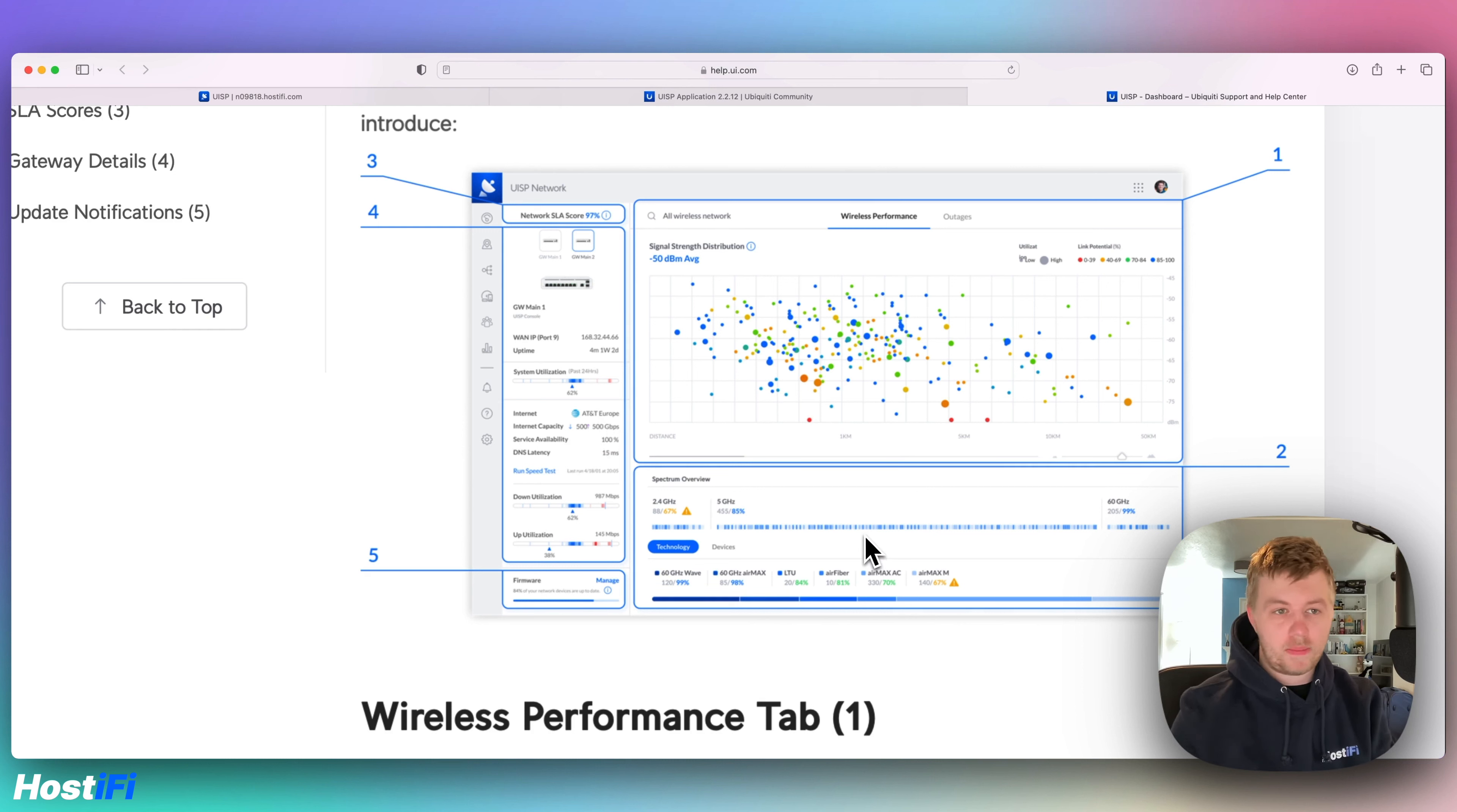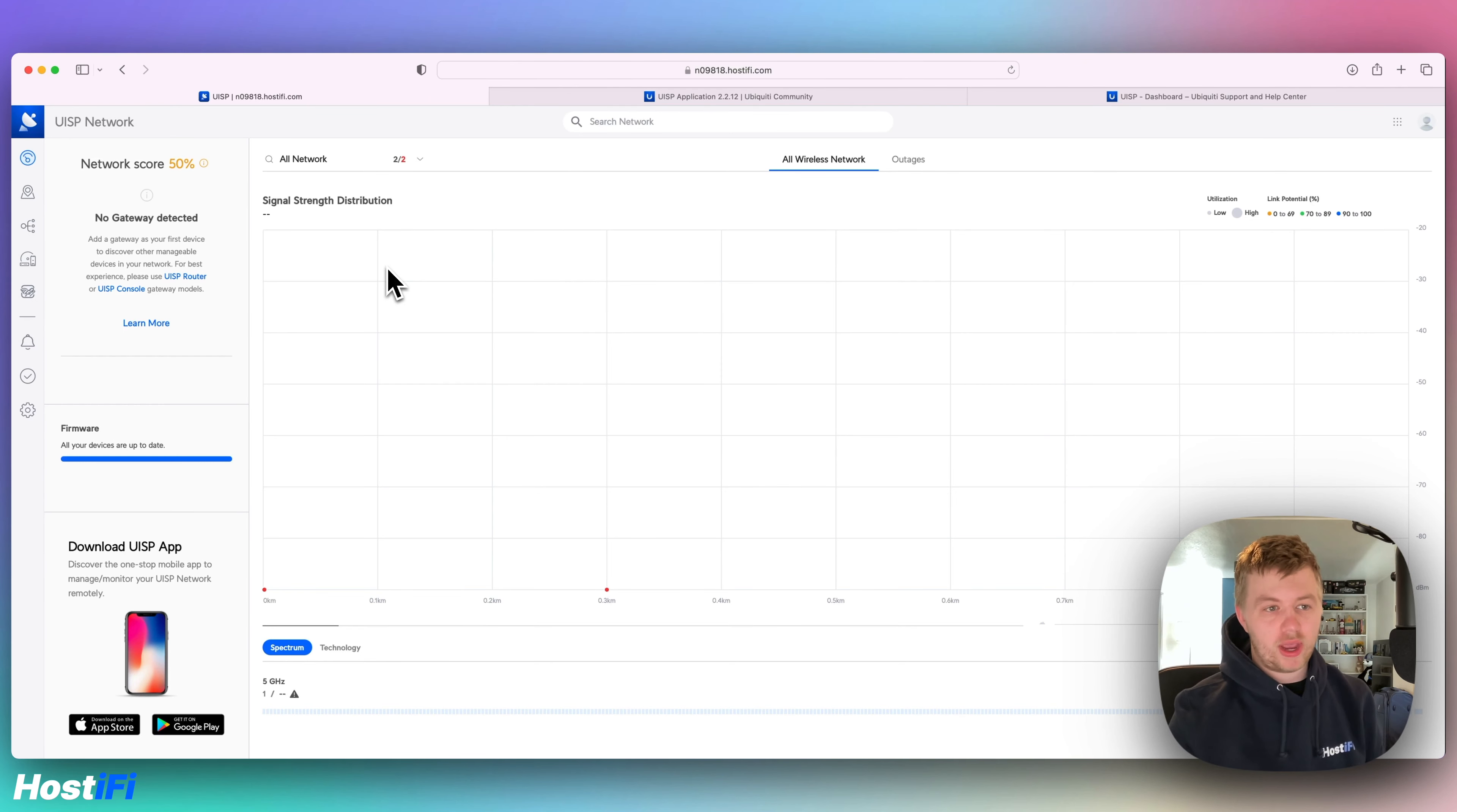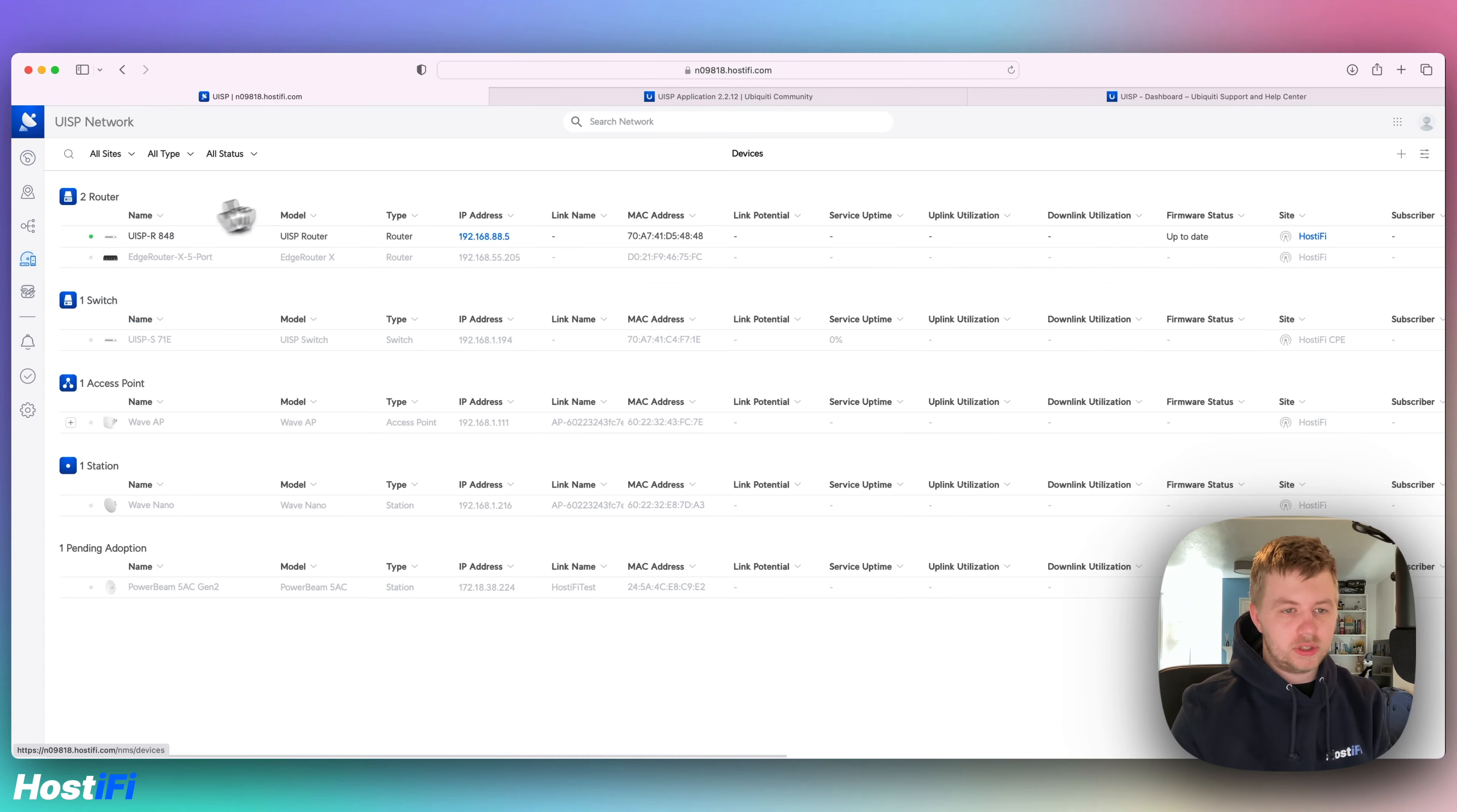So we're going to go back to the UISP controller now. So this is a new dashboard. The main big change is that you cannot disable the new dashboard in the new devices page, that has been removed. So that feature to downgrade or change the dashboard view, that's no longer an option. So you have to stick with what Ubiquiti have decided.